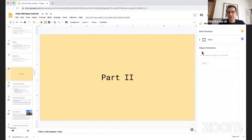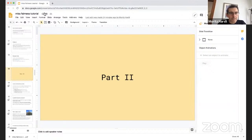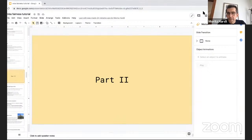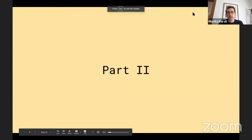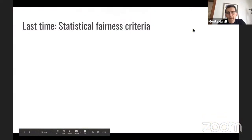Thanks to the audience — it's been a really engaged audience and I had a really interesting time in all the question sessions with this group of students. Let's recap where we came from. So last time, we discussed attempts to define fairness, or at least get a handle on what is unfair.